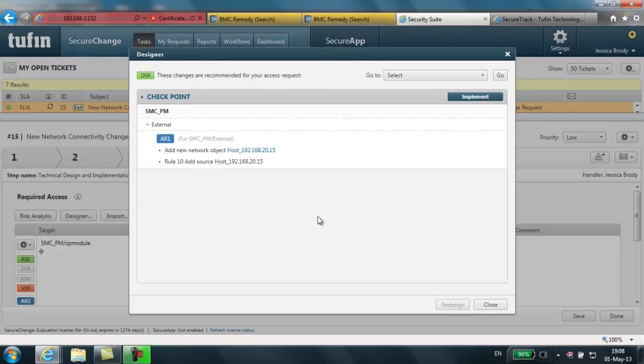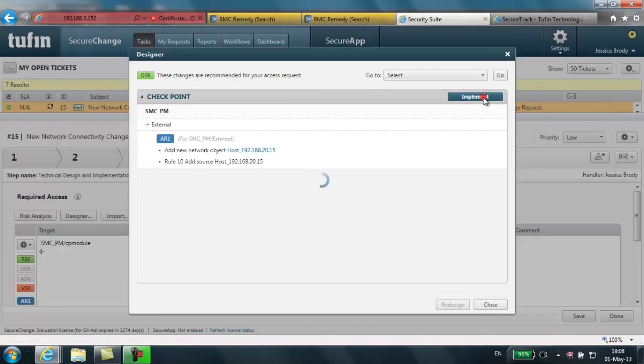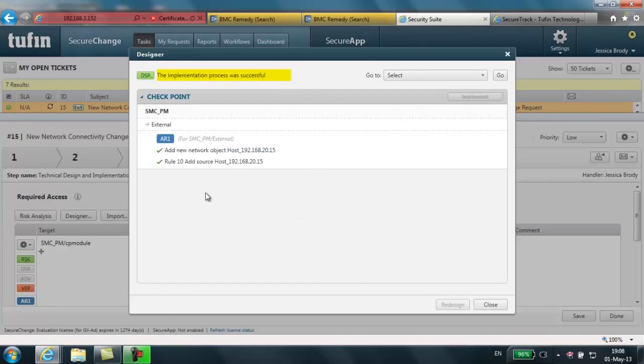If I select the implementation button, this will automatically provision that change on the Checkpoint management console. I get positive reinforcement that it's been done by the green checkboxes to the left of each element of the suggested change.